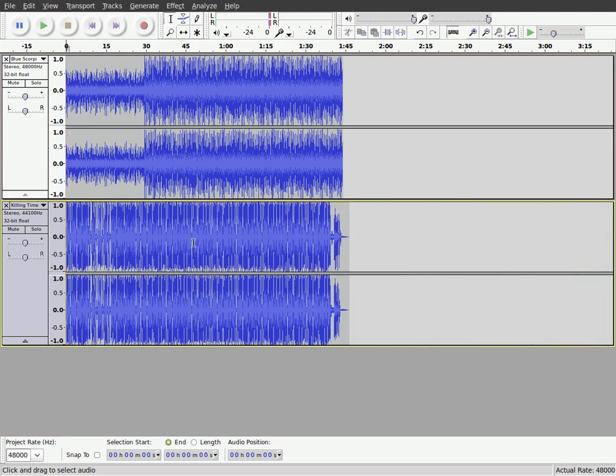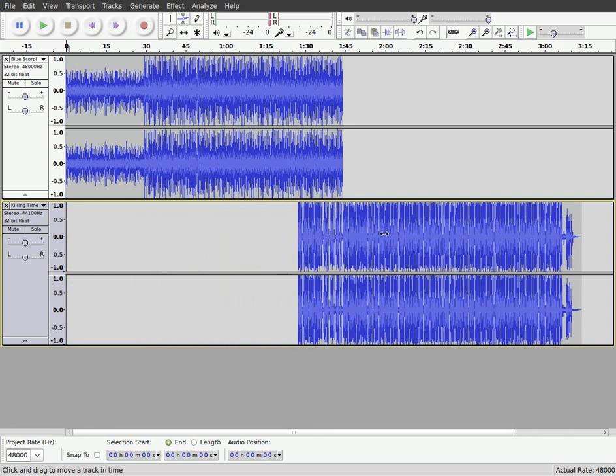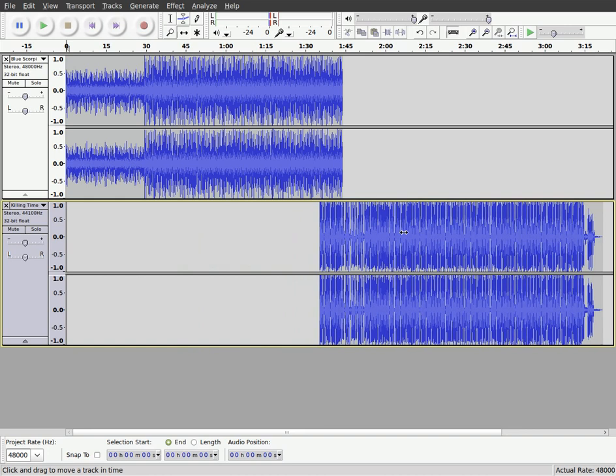Now you notice it moved in. So if I didn't want, if I want that back over there, what I can do is I can grab this tool, the time shift tool. And I can grab and I can move this back out like this if I wanted.